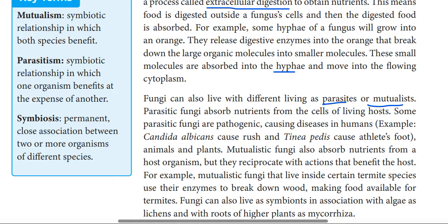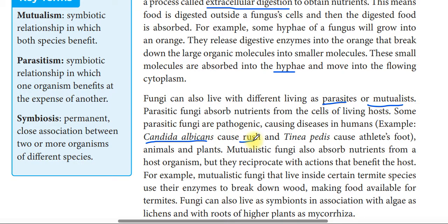An example of a parasitic fungus is athlete's foot, which is a fungal disease.